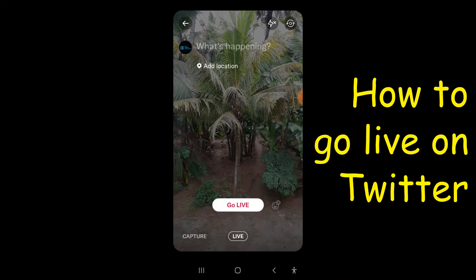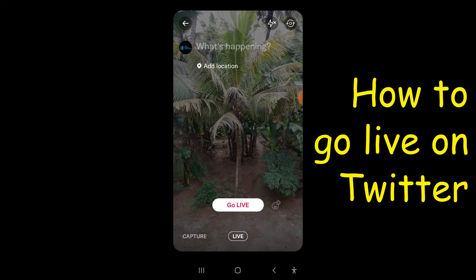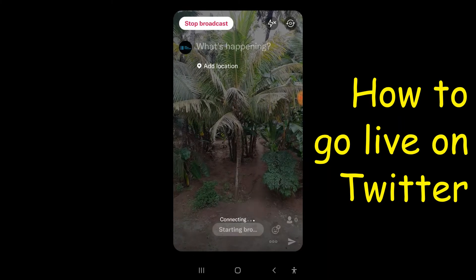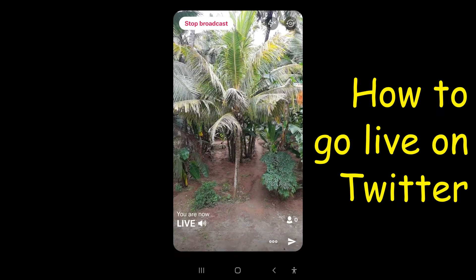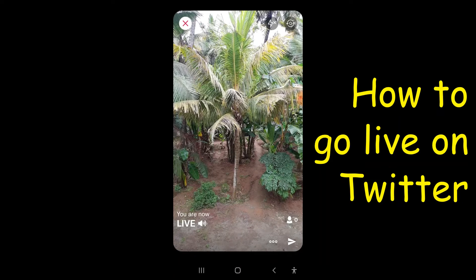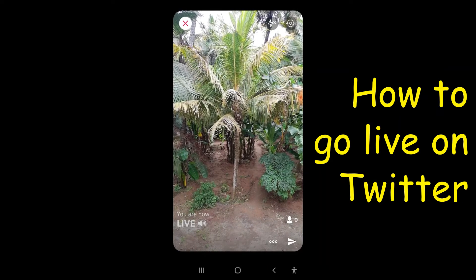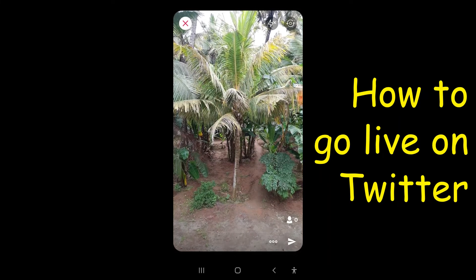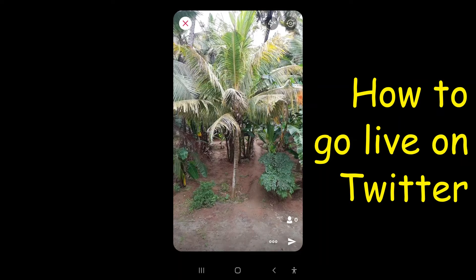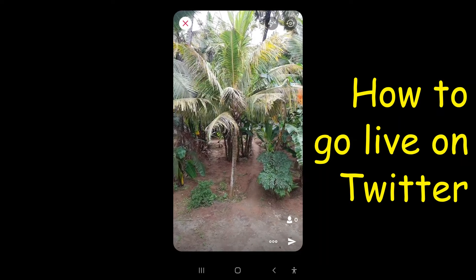Now click go live. You are now live. So this is the procedure for how to go live on Twitter — I am now live on Twitter.